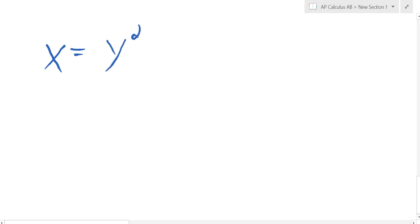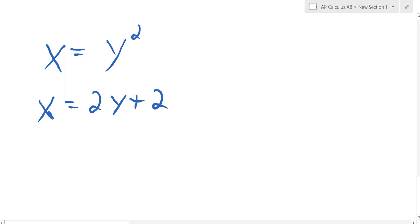Sometimes they define functions instead of y equals — you're going to see them as x equals. This is much less likely, but sometimes you'll see stuff like this. They'll say find the area between those two curves. When we're in terms of y, our functions are in terms of y, so graphing them looks a little bit different.